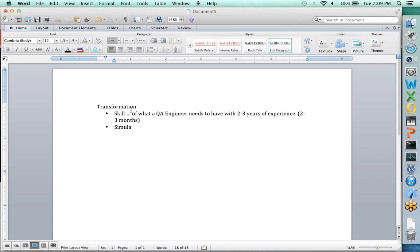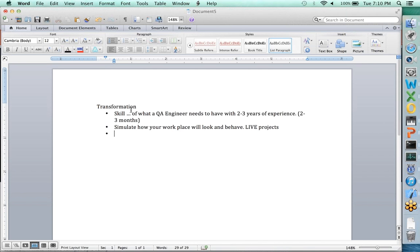We are trying to simulate, to a large extent, how your workplace will look and behave. If you get into a project, how is it going to work for you? Through the live projects that we go through as part of the program. Third, you will get something very important: a high level of confidence. Not just 'I know A, I know B, I know C,' but overall confidence as a QA engineer — confident in the skills, the tools, and the work done on the projects.